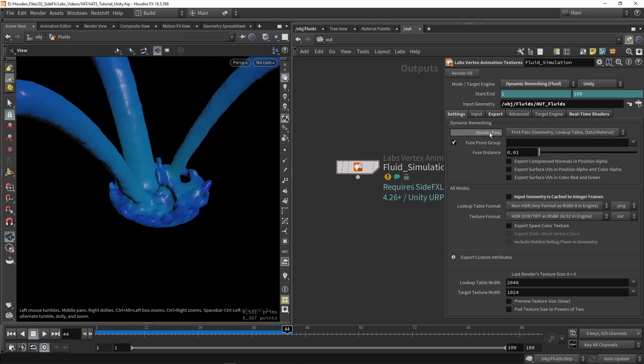We're going to make sure we are here on the first render pass, which will only output geometry, lookup table, and some other data like our material. So we're going to just click render. Once that is done, we're going to switch then to our next pass.